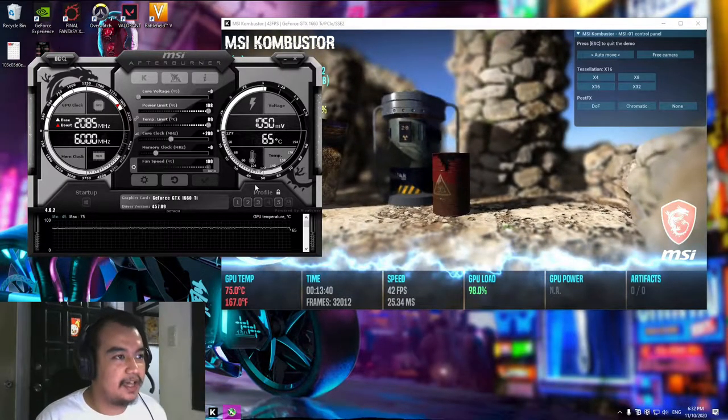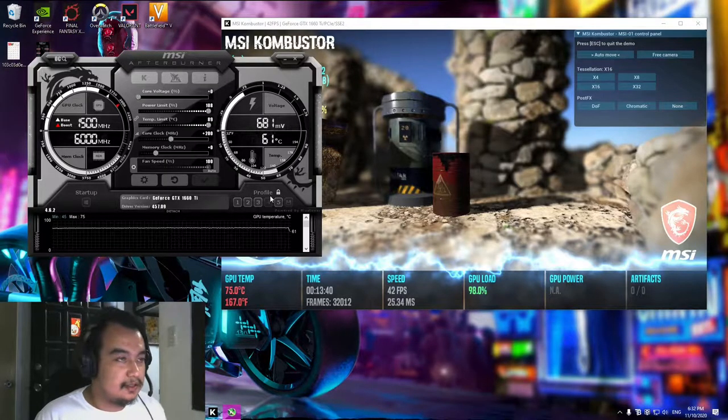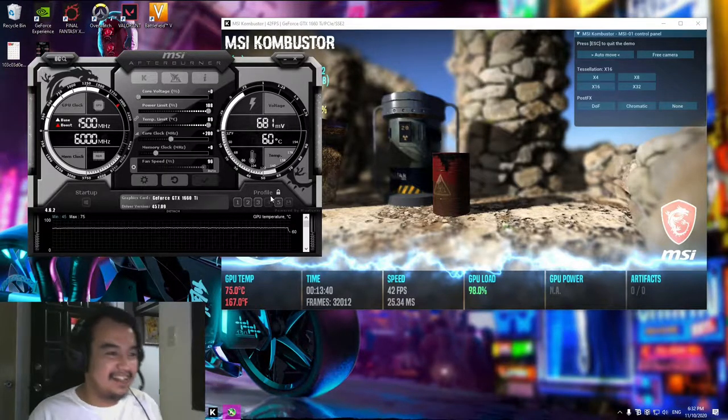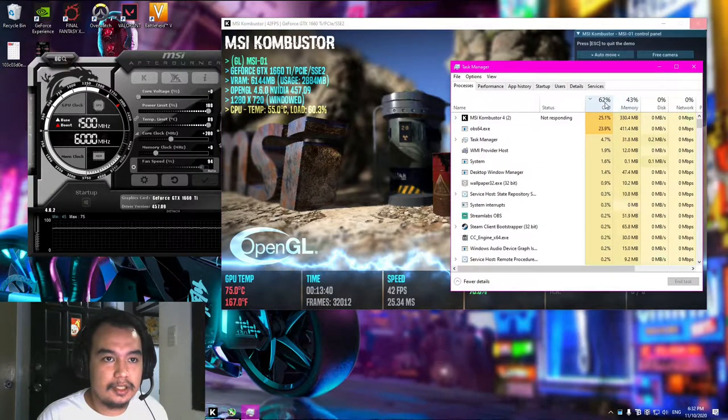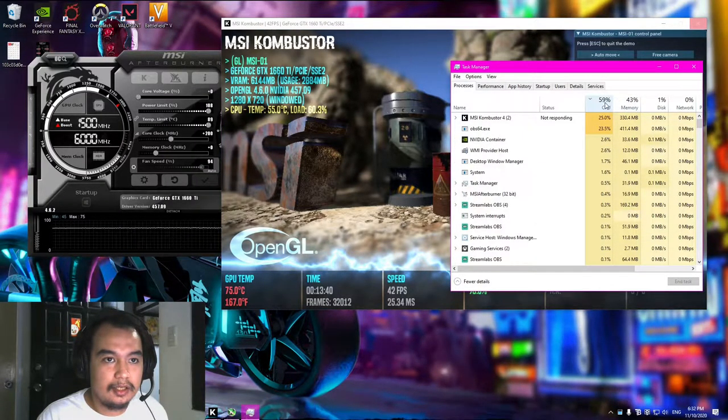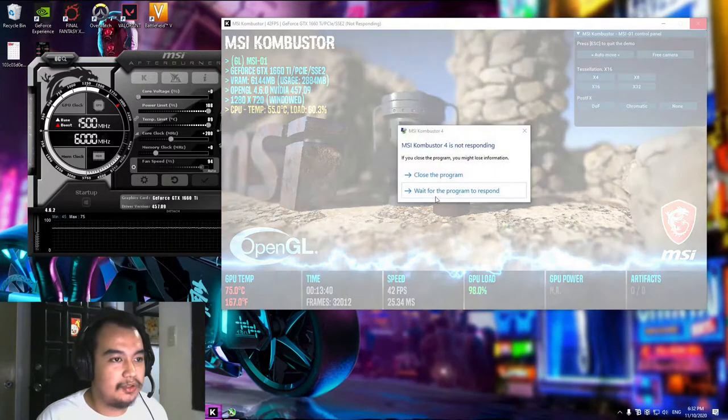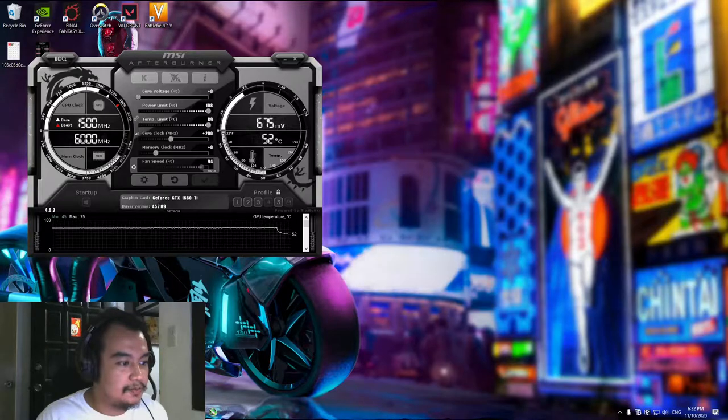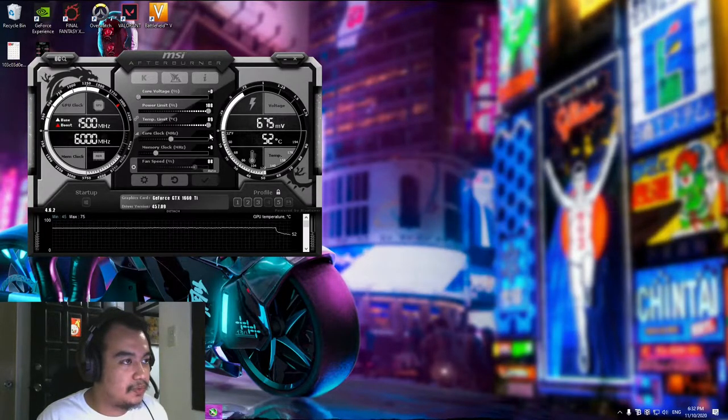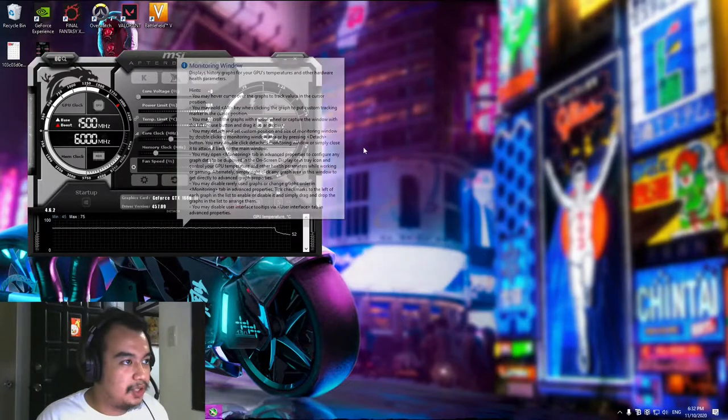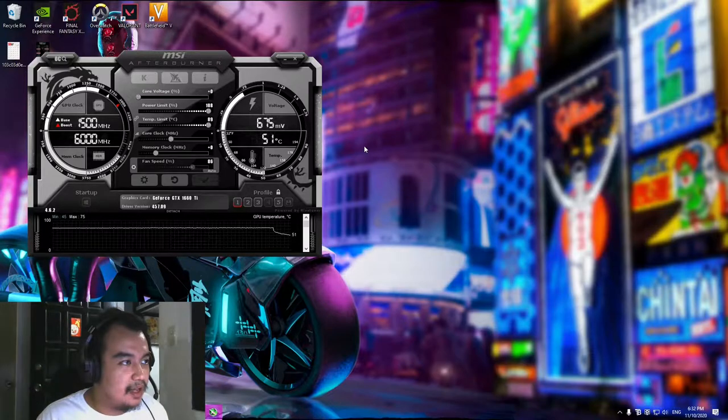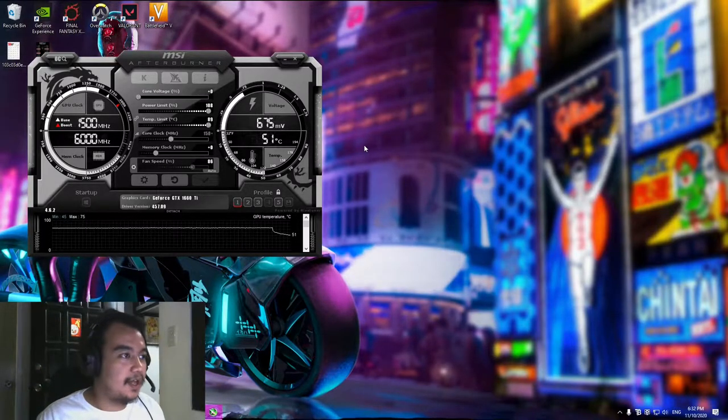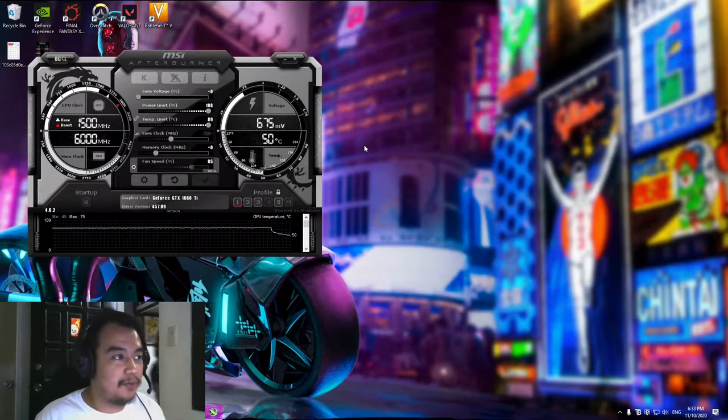Yeah it crashed. It really crashed. It's not responding anymore. I'm going to close the MSI Kombustor. Then we're going to put this back to I think, let's just go for 150, and then we proceed to memory clock overclocking.